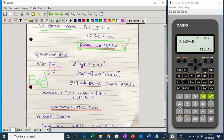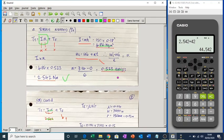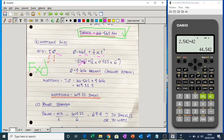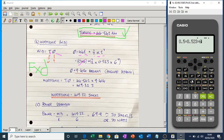Since the flywheel starts from rest, omega-initial is 0, so the first term drops out. That leaves theta equals half times alpha times t squared. So half times 0.523 times 6 squared. Six squared is 36, so half times 0.523 times 36 gives an angular distance of 9.414 radians. That's how many radians the flywheel has rotated to reach that speed.